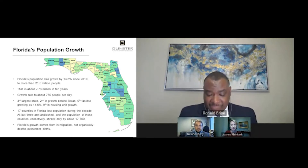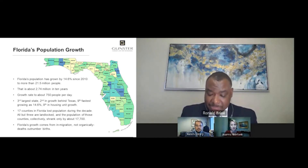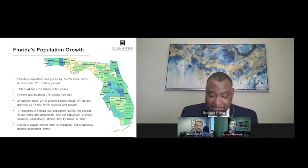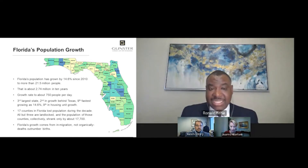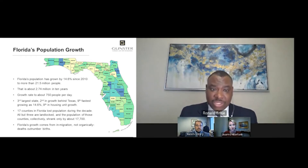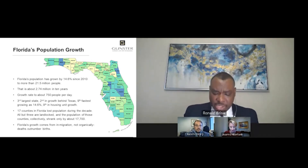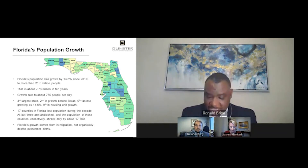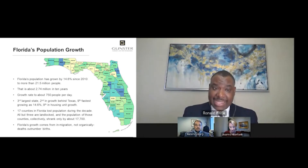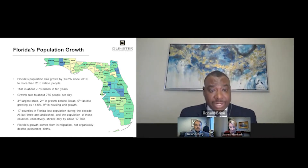17 counties in Florida lost population during the decade. All but three of these are landlocked, and the population of these counties collectively shrank by only 17,700. Interesting to note, Florida's growth comes from in-migration and not organically, which means there are more deaths than there are births in Florida — so there are a lot of people moving to Florida.